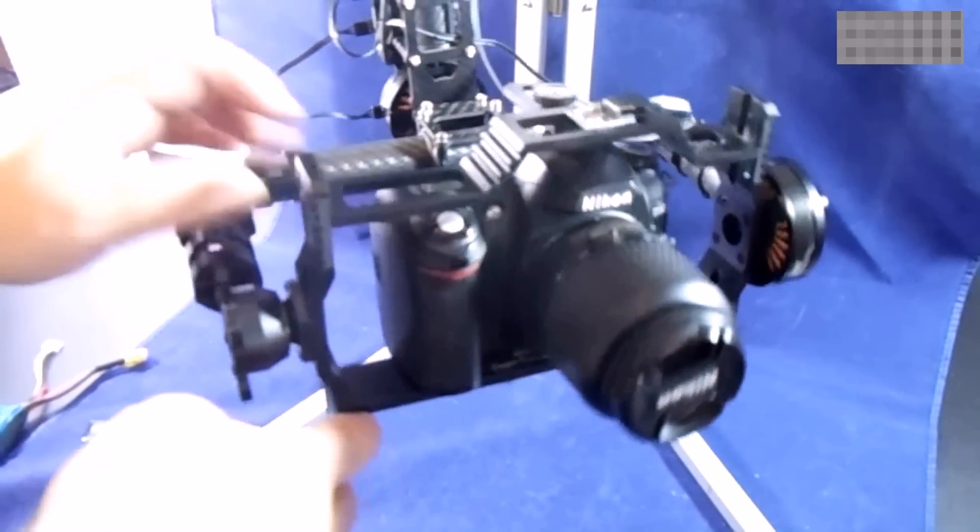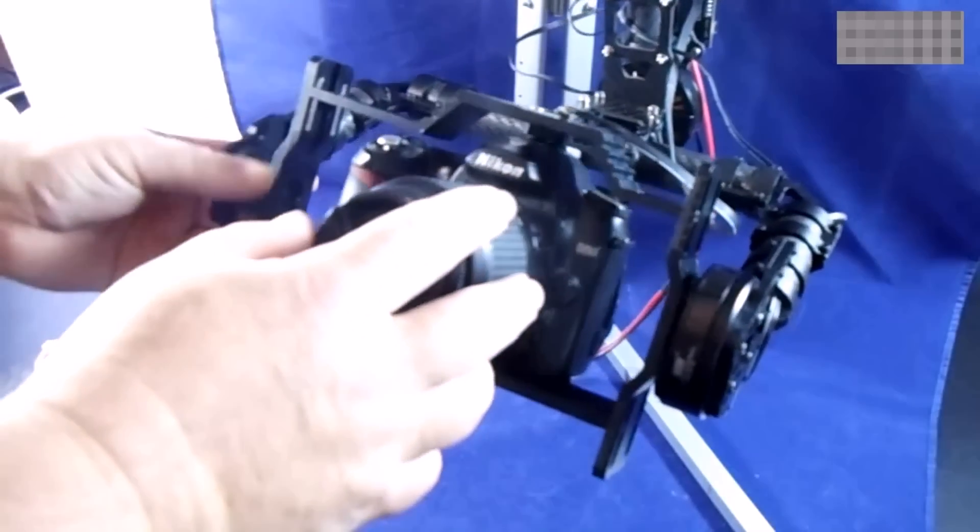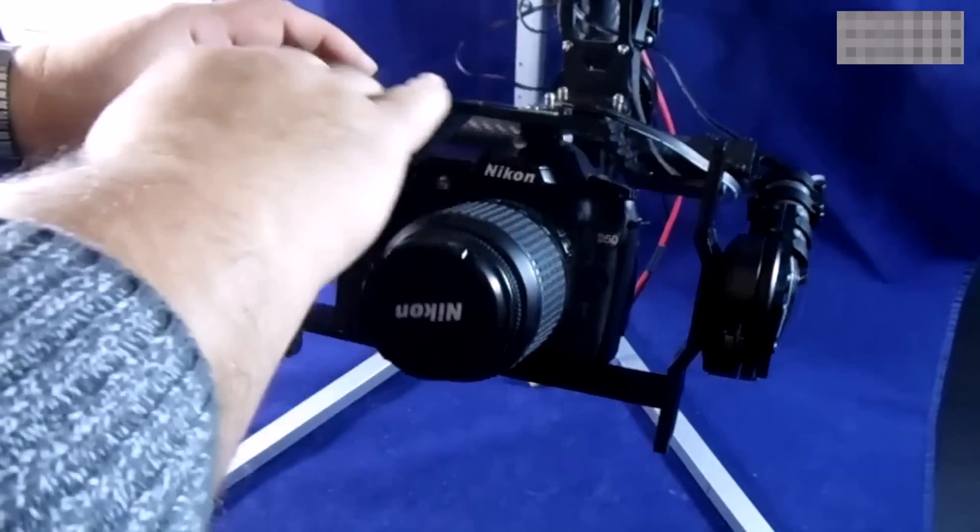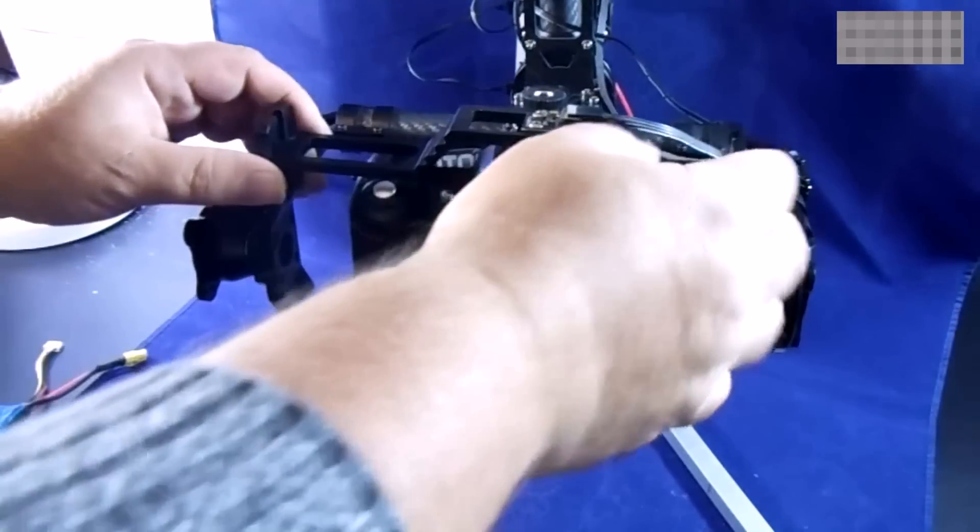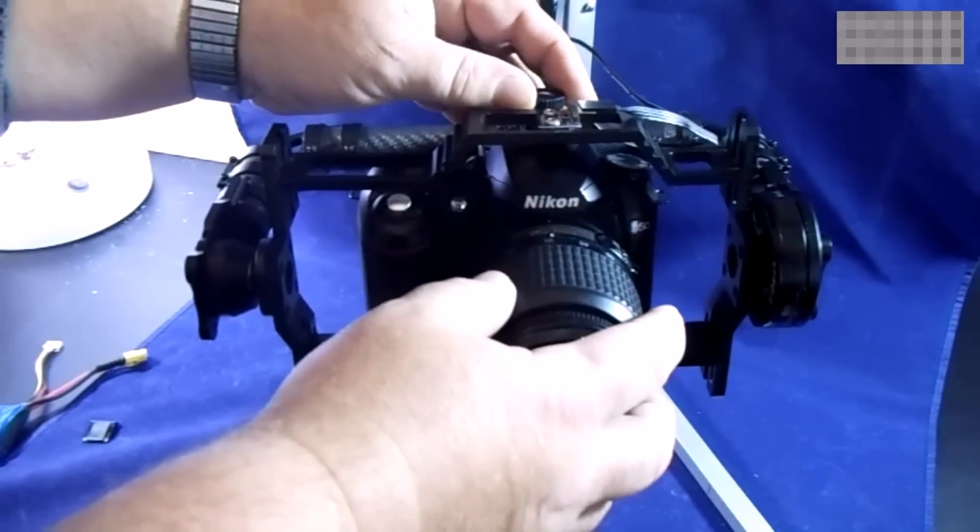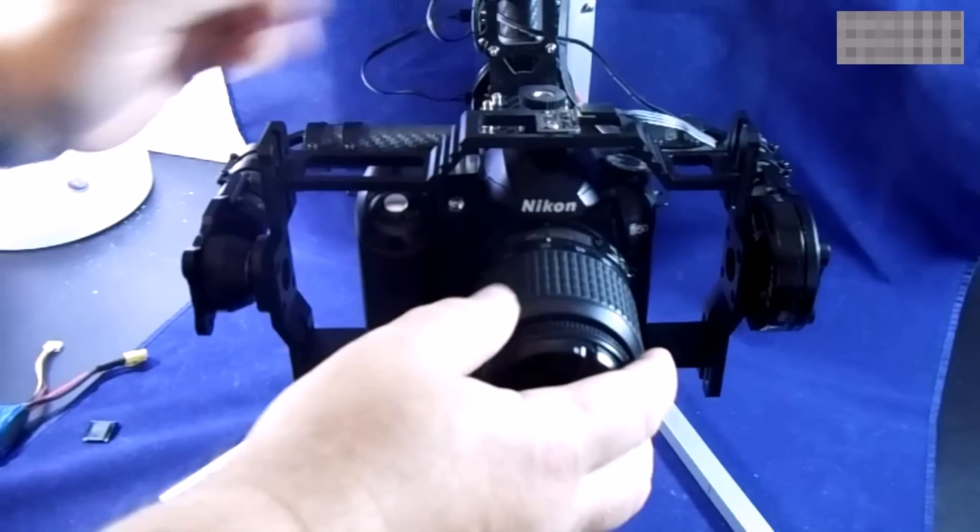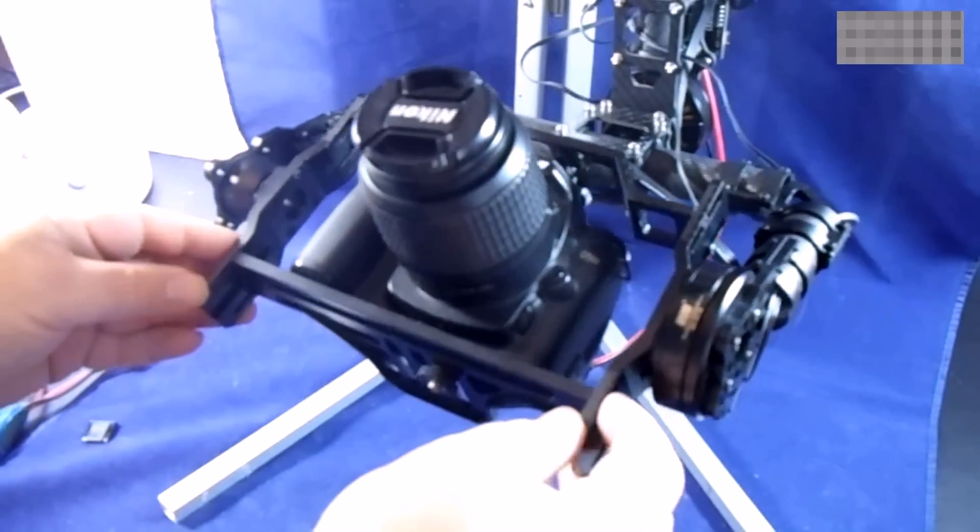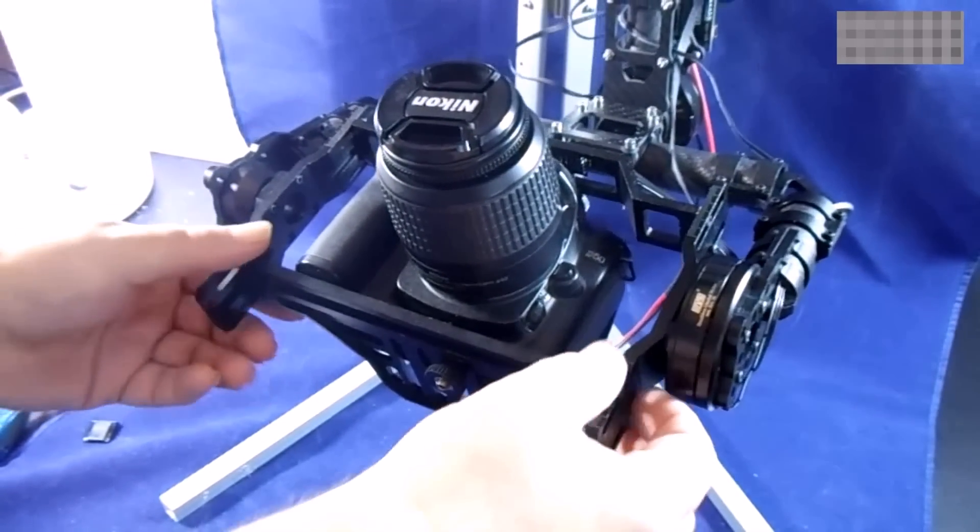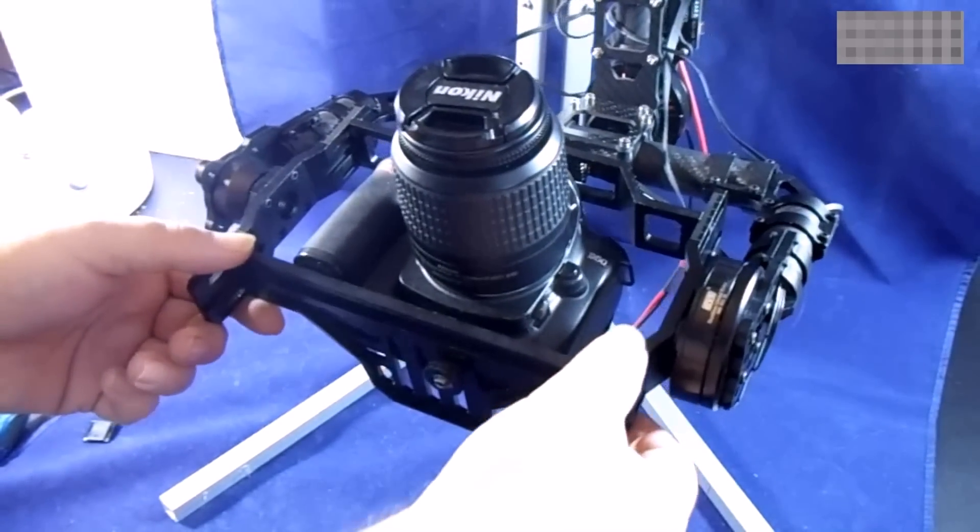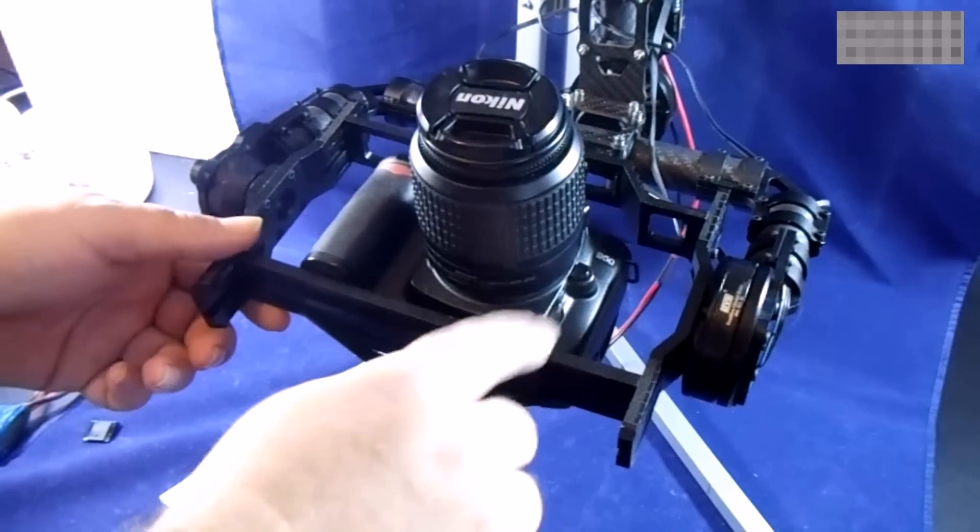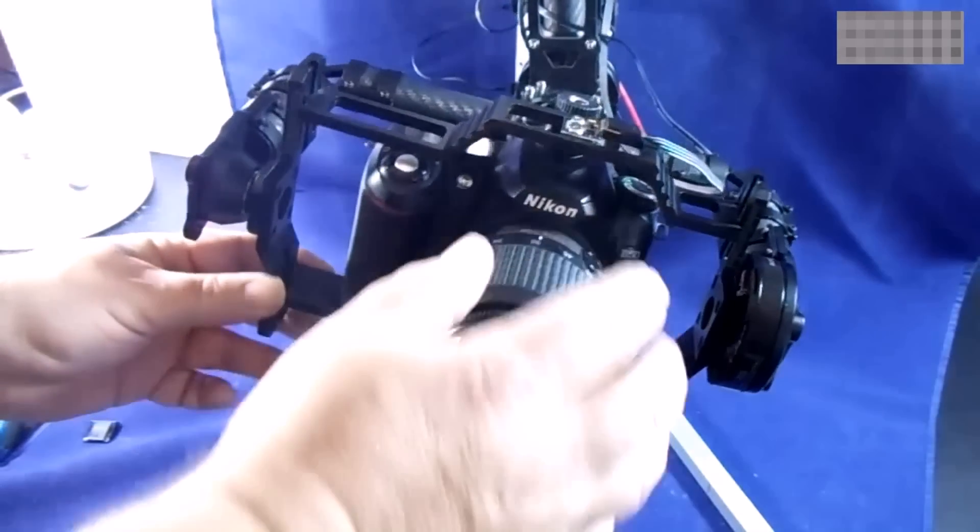Right, with this particular gimbal it's got a top bar. Slack that off, raise it up to its highest position, don't have it attached to the camera. Slack these bolts off here just enough so that you can slide the bottom plate up and down once you've got your camera attached.